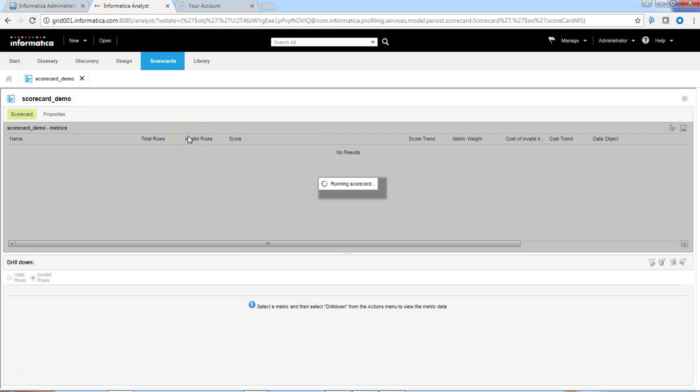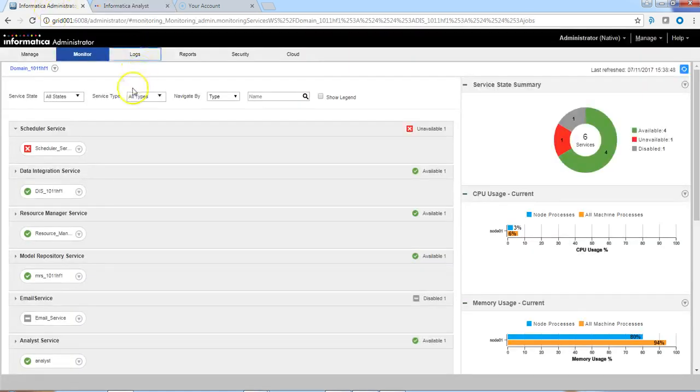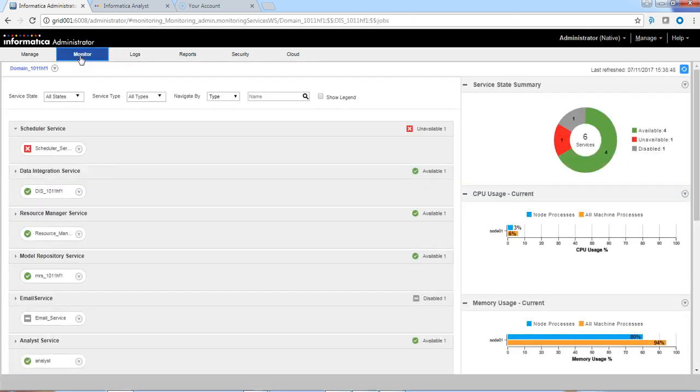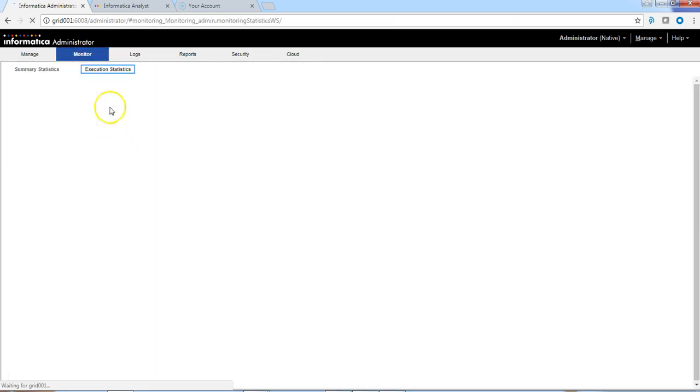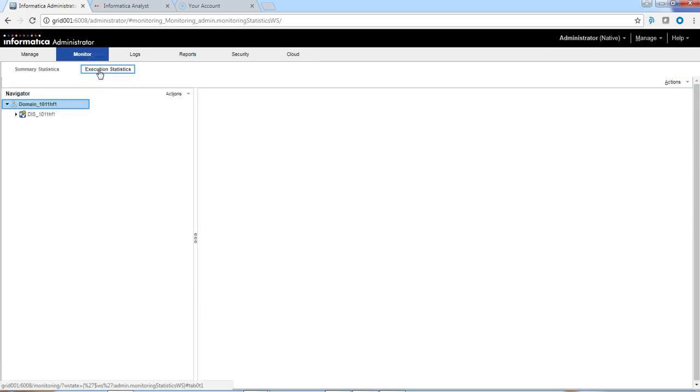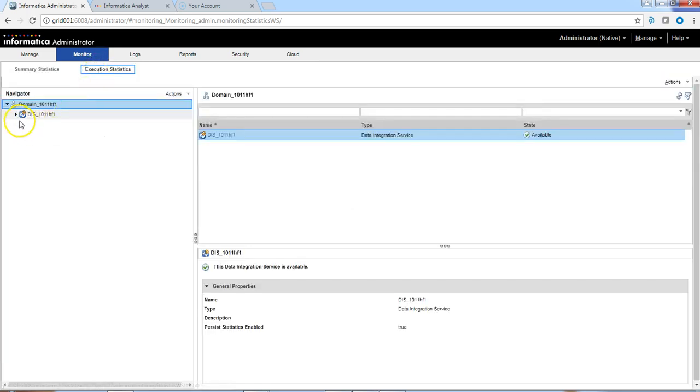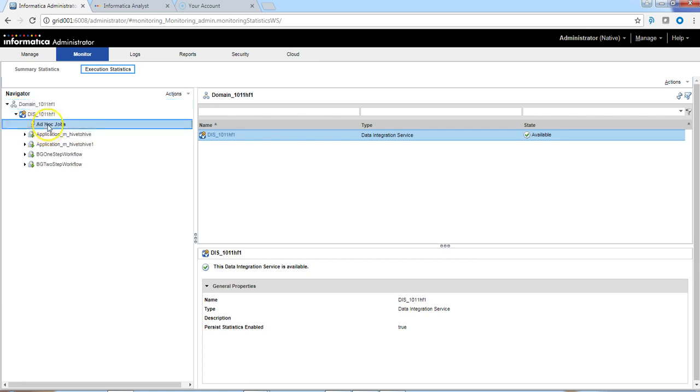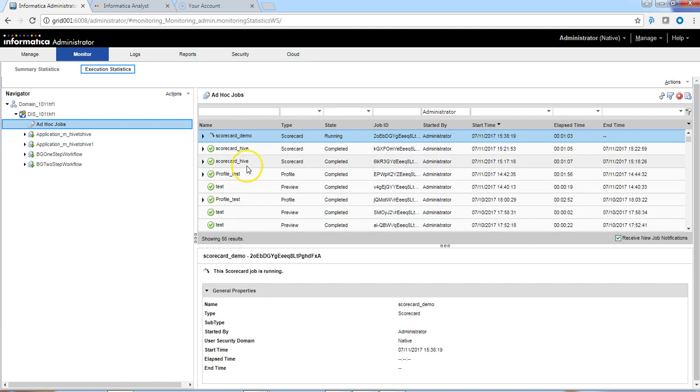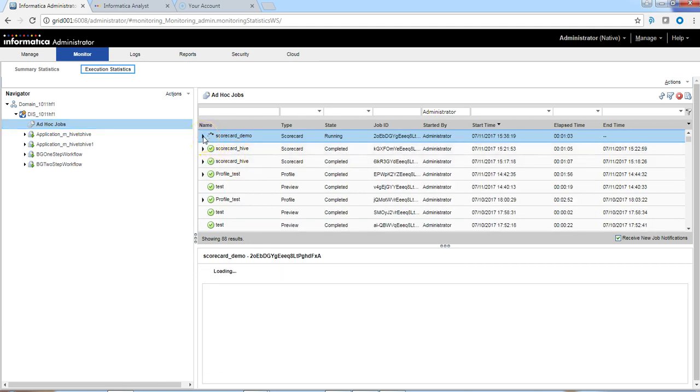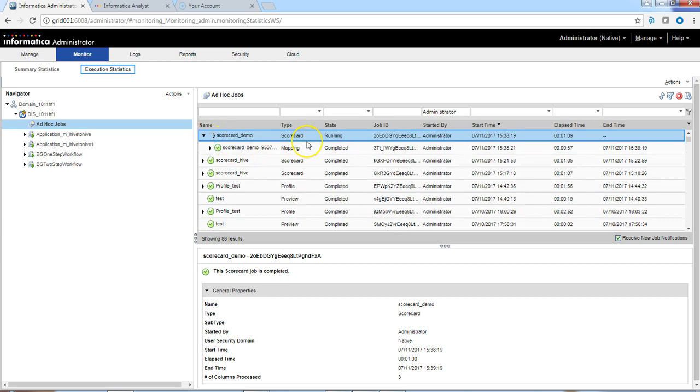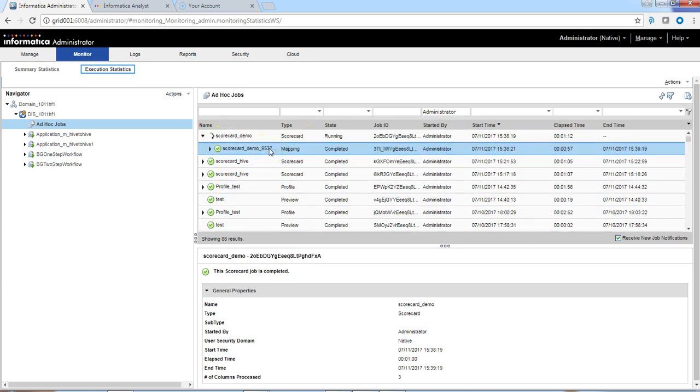We can also verify the scorecard runs from the job monitor in admin console. Let us have a look. Select ad hoc jobs. The scorecard called demo is the scorecard that we initiated from the analyst and it is running successfully.